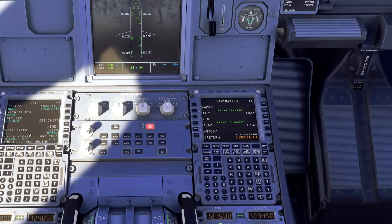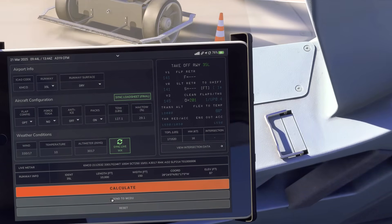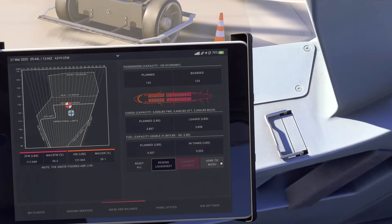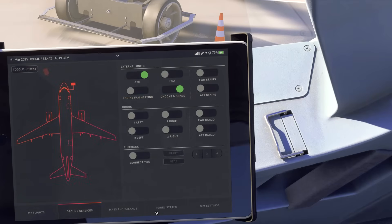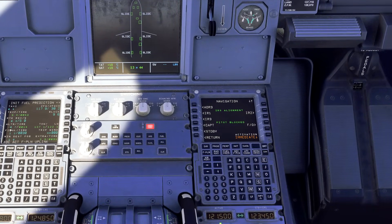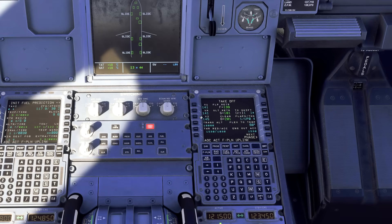Go back to the EFB and click Send to MCDU, then go back to the first icon and Send to MCDU again. Next, go to the Ground Services page. Scrolling over to the right, we can see this is now filled in with all our fuel information. On the right side, clicking Performance shows that our takeoff information is all set up in the computer.